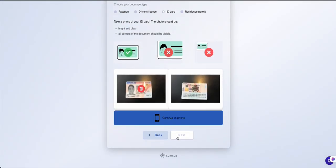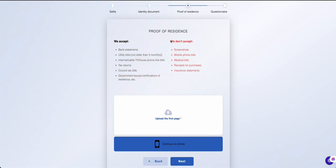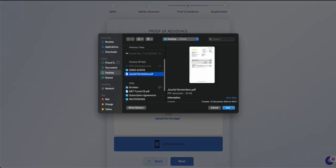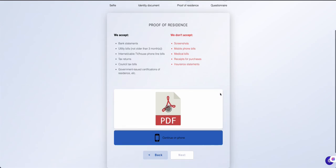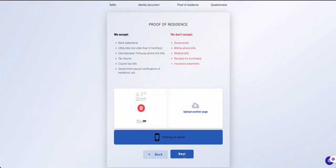Once your documentation is uploaded, click Next to continue. Next, provide a proof of residence and check which documents are accepted. If your document has two sides, upload both, then click Next to proceed.